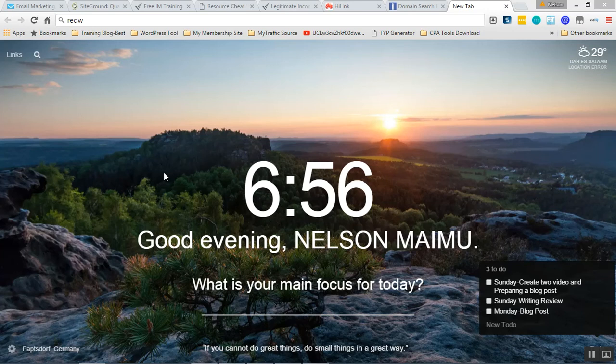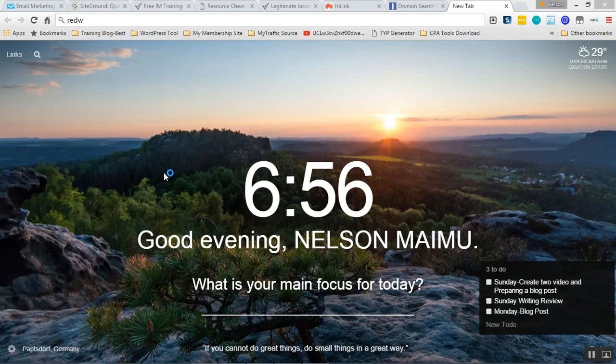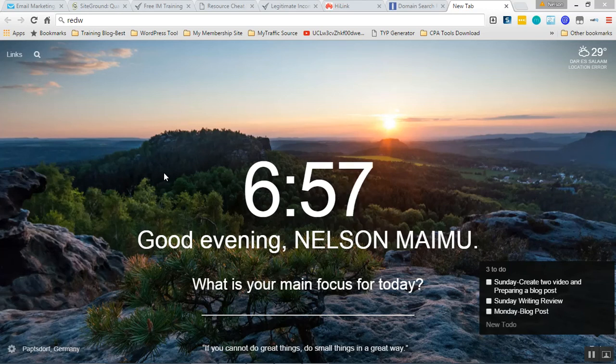For example, I can choose a domain name like workwithnelly.com. A lot of people right now are coming up with domain names like work with Gina.com, work with somebody.com. It depends on what your vision is - if you want people to join you or work with you.